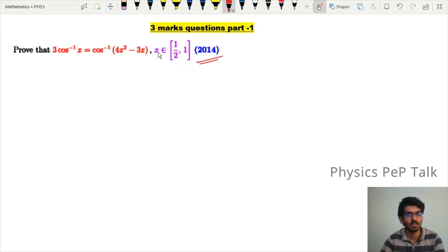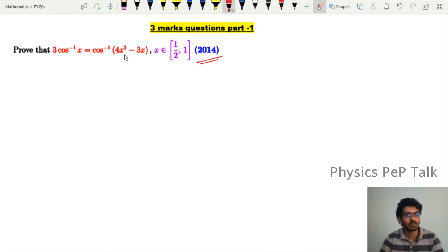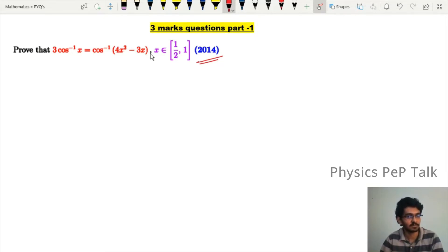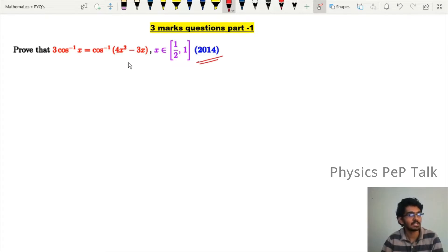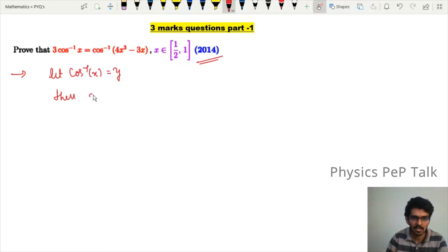For x belonging to the closed interval, let cos inverse of x be equal to y. So x is equal to cos of y. Now look at the term on the left hand side — that is 3 cos inverse of x — and then we have 3y.